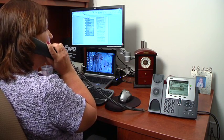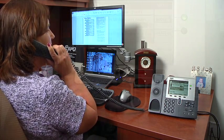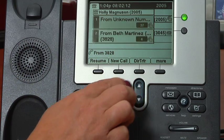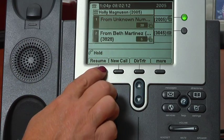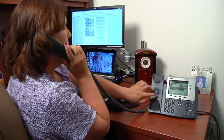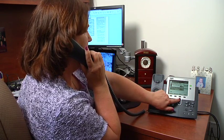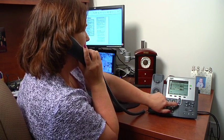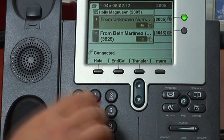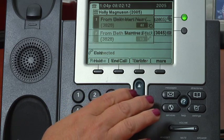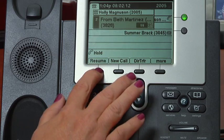You can then put the second caller on hold, use the toggle button to highlight the first caller, and press resume. If you finish the call with the second caller, you will select the original caller using the toggle button and press the resume soft key.